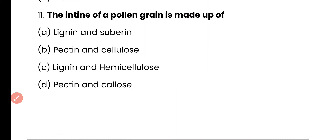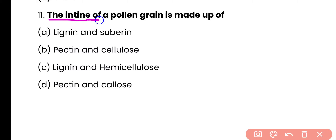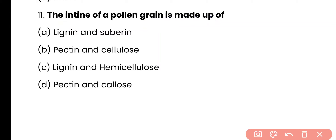Question number 11. The intine of a pollen grain is made up of: lignin and sporopollenin, pectin and cellulose, lignin and hemicellulose, or pectin and callose? The correct answer is option B. The intine, which is the innermost layer of the pollen grain, is made up of pectin and cellulose.